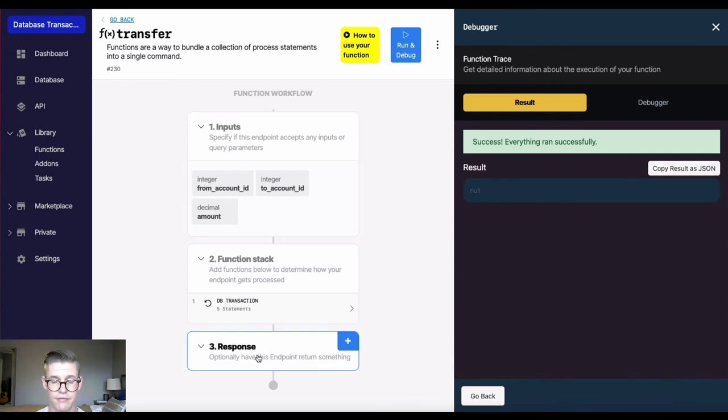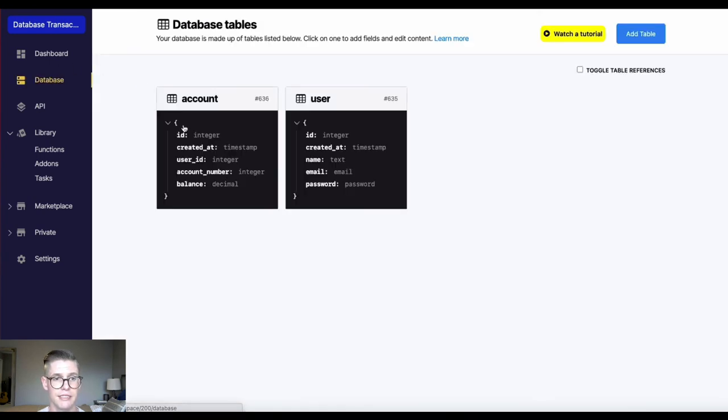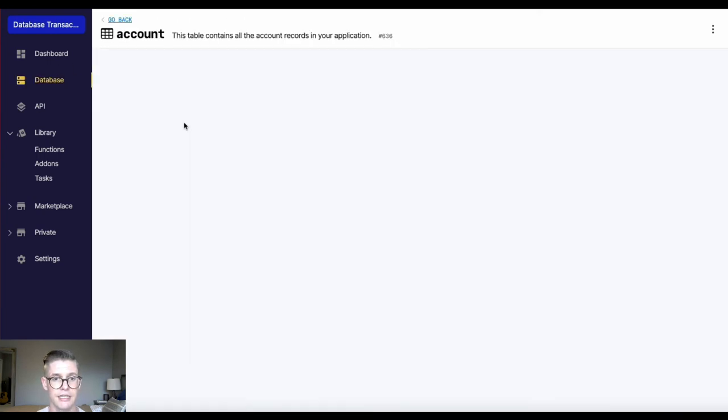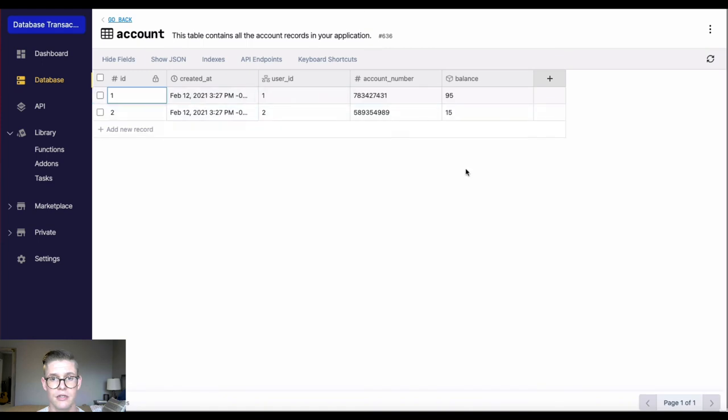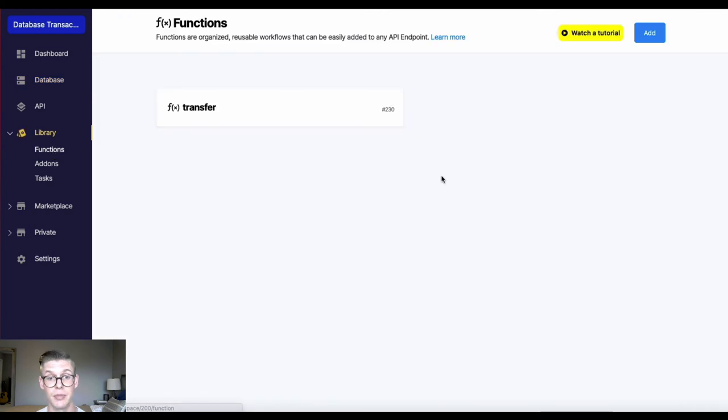I don't have anything in the response. But let's go over to the database. And in the account, we'll see that now this account 1, the balance is $95. And account 2 is now $15. So we know that transaction was successful also because the debugger told us it ran successfully.